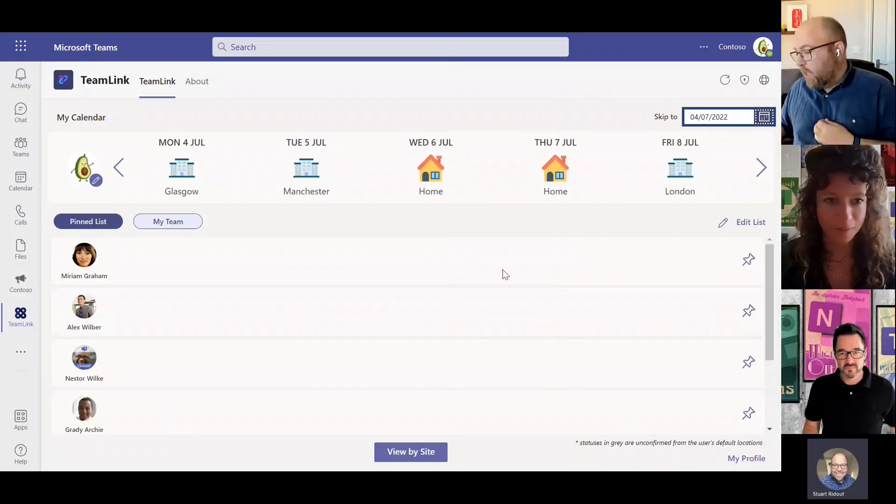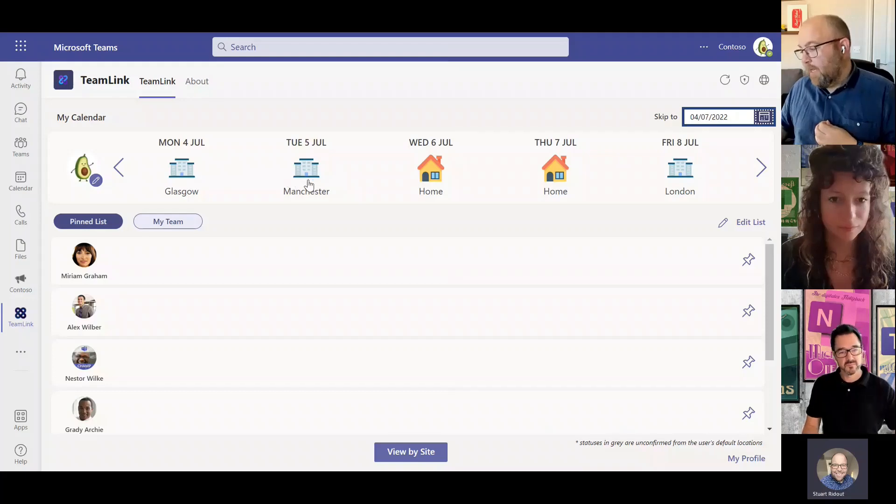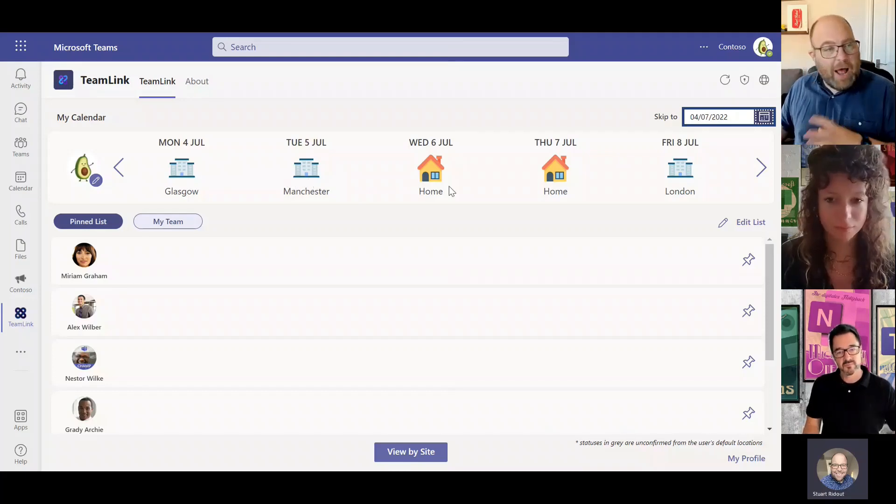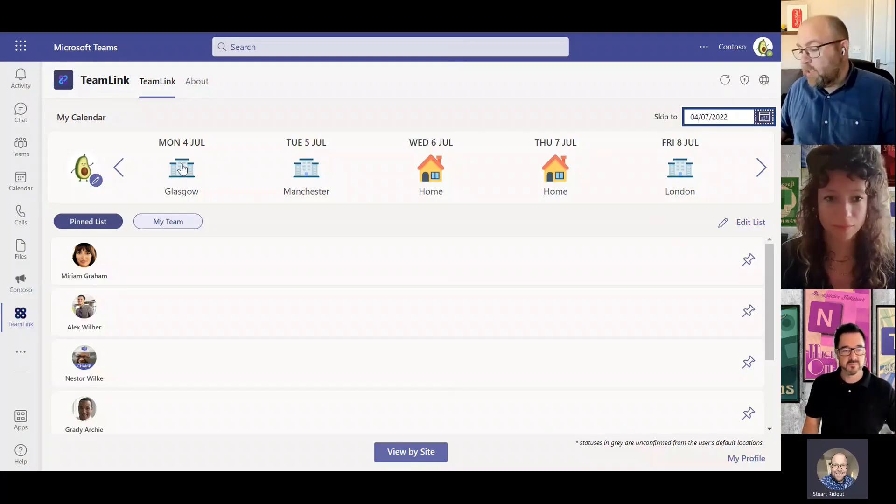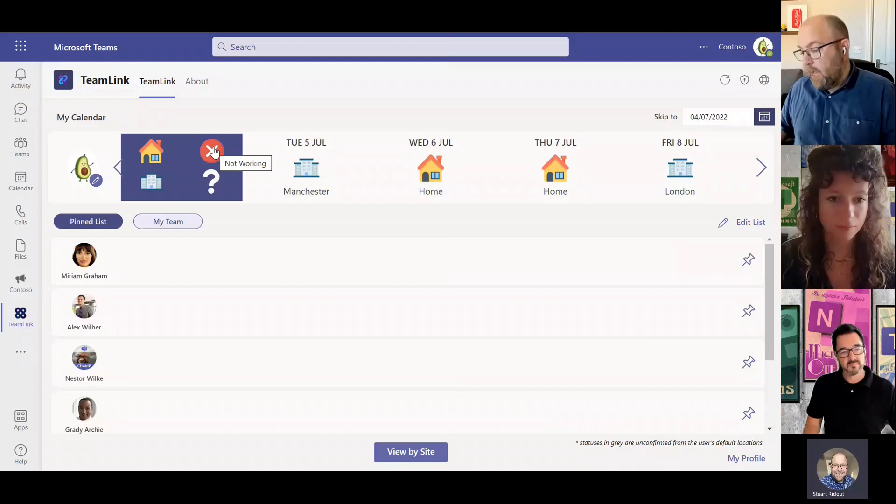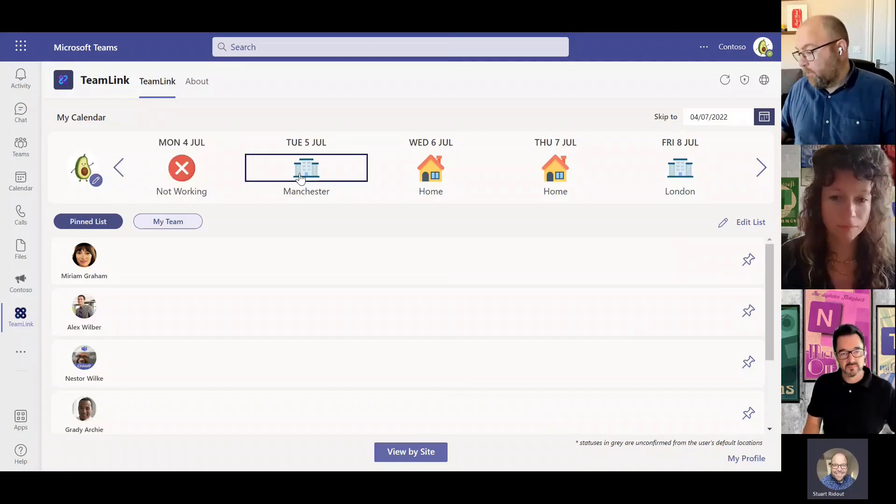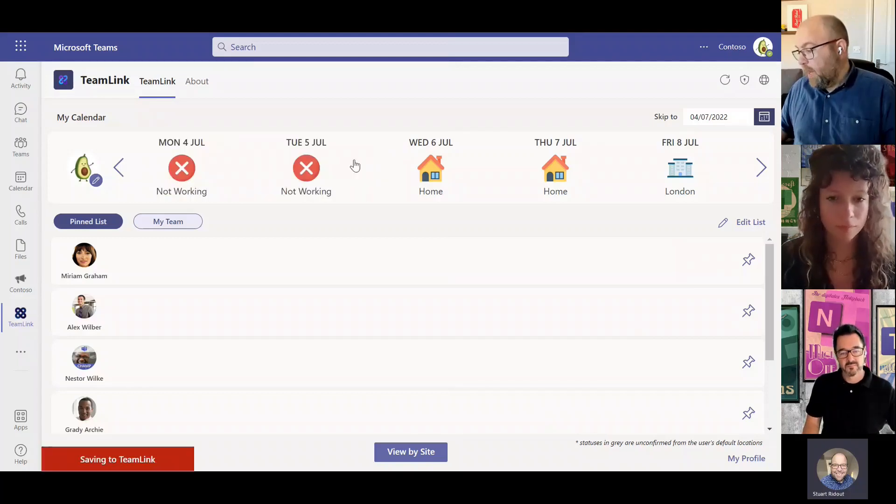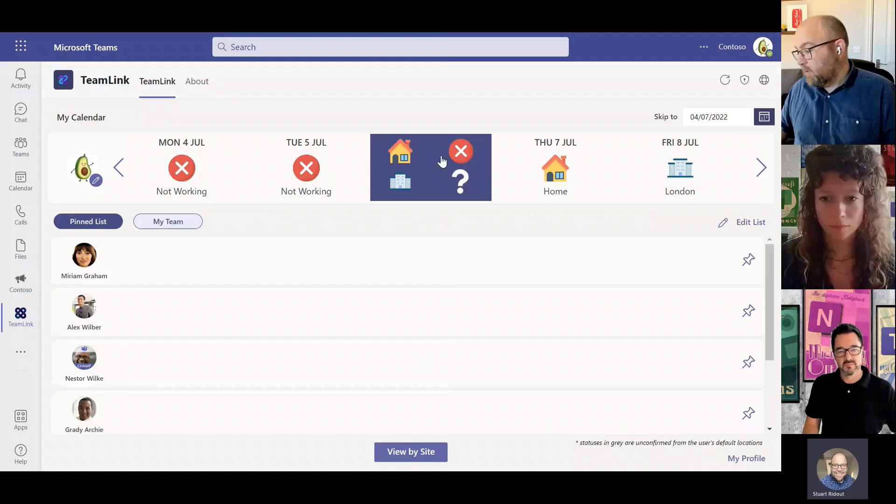So originally I had planned that I was going to work from Glasgow, Manchester, and then from home here. So all I need to do is just click onto here and say not working, and then I do that for each of my days.